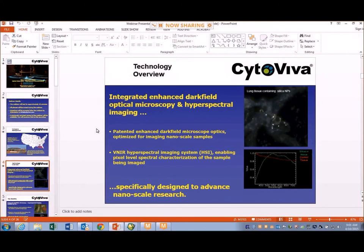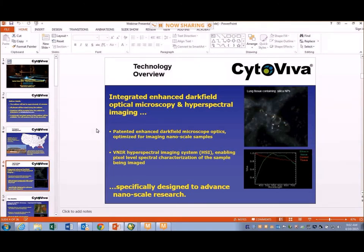Let's start at a very high level providing some insight on the technology, and then we're going to transition to show some live hyperspectral images of nanoparticles in tissue. At CytaViva, two unique technologies have been integrated together to observe nanomaterials in a wide range of environments, with today's focus on tissue. First is an enhanced dark field optical microscope — patented dark field optics that fit onto a standard research grade optical microscope — which creates very high signal-to-noise optical images, very quickly and easily, without any sample preparation required.